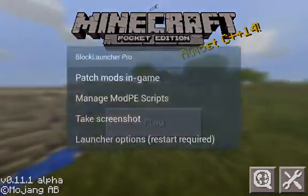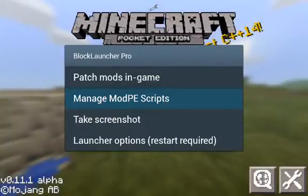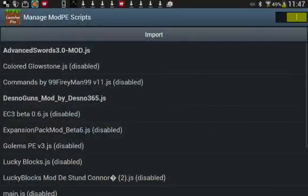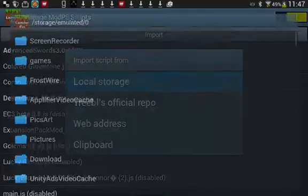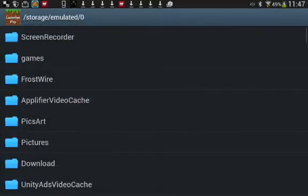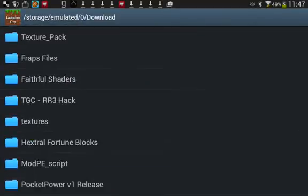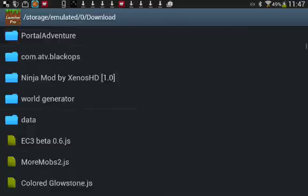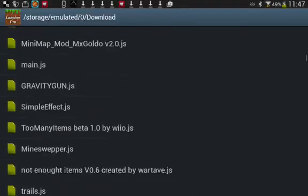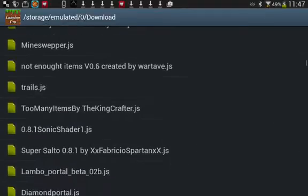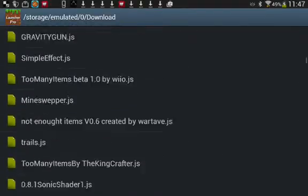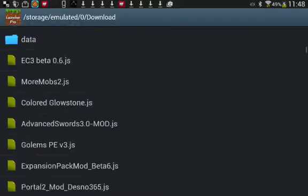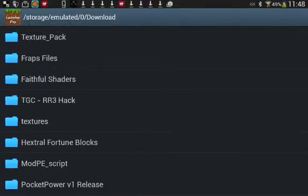But anyway, you click on the spanner, go on Manage Mod P Scripts and you can go on Import, Local Storage and then you go Downloads and you have all these mods here which you would have downloaded off like a mod website or something which would have to be a Pocket Edition mod website if you're going to do it on Pocket Edition.